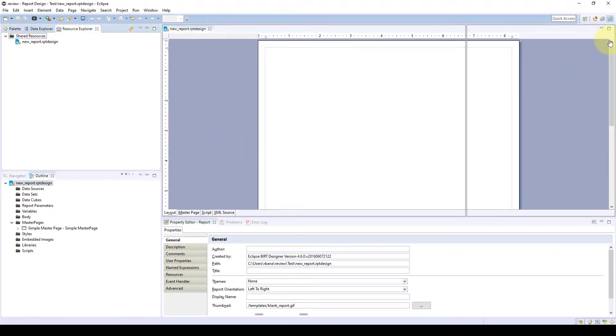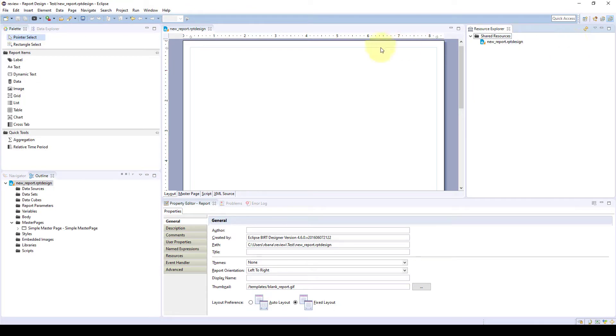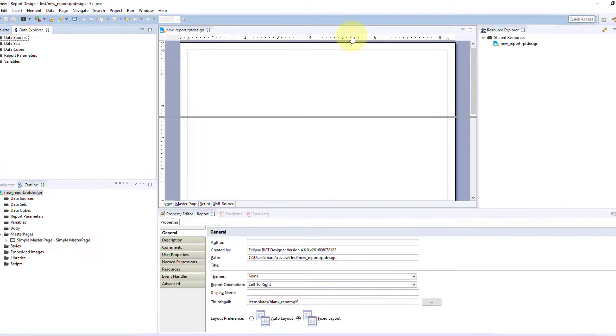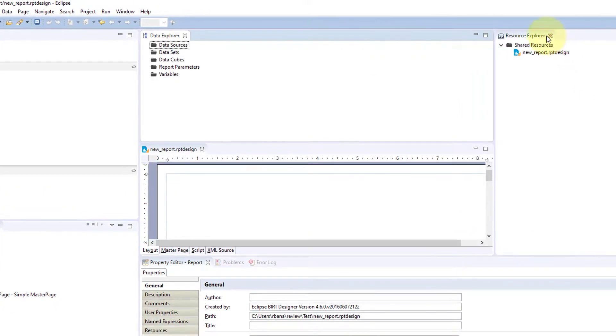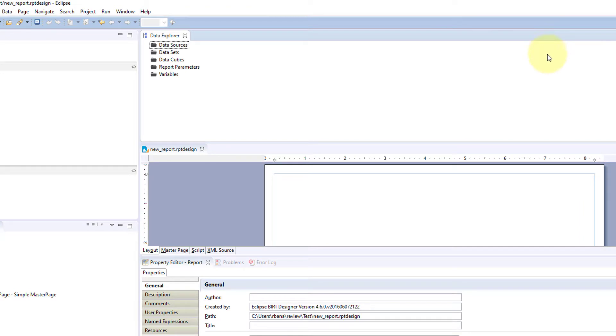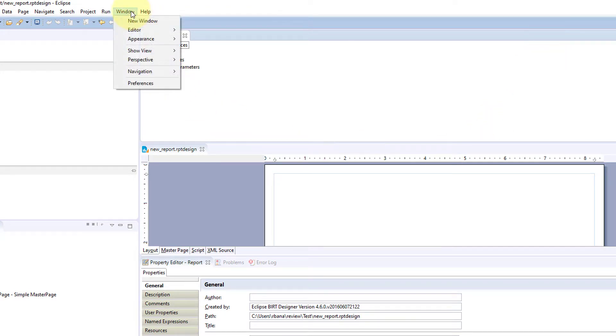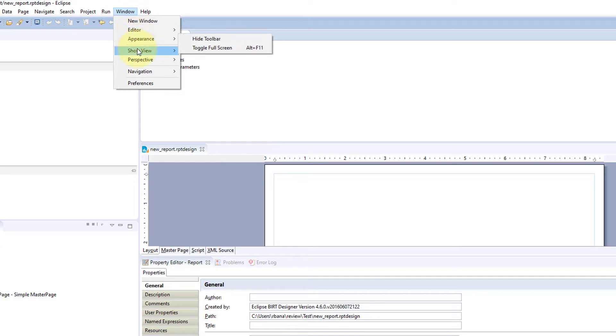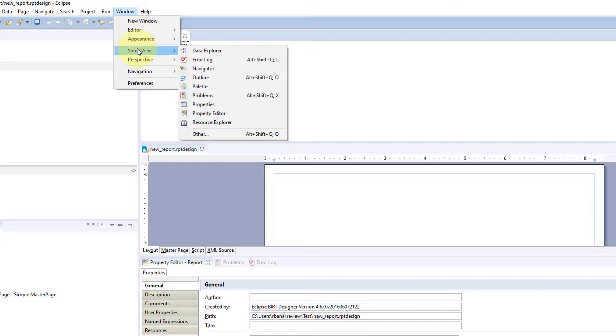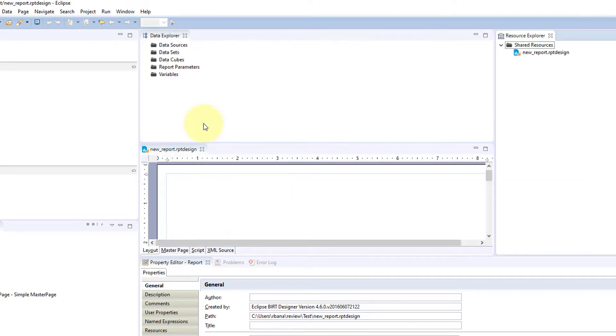Say we move this around over here and we were just playing with our design and we accidentally got rid of resource explorer. You can come back up to your window and show view and add your resource explorer back.